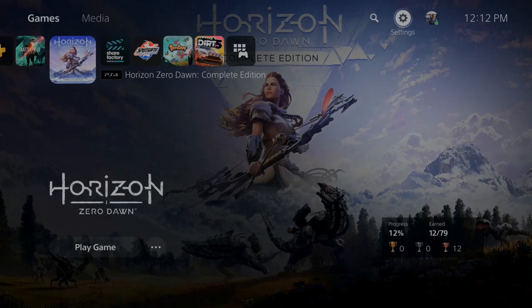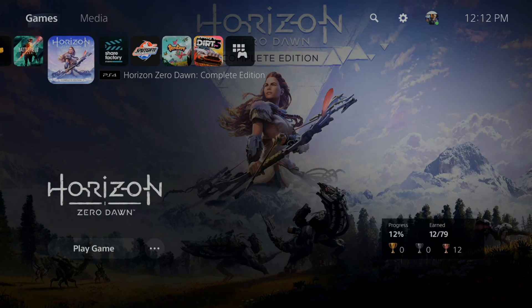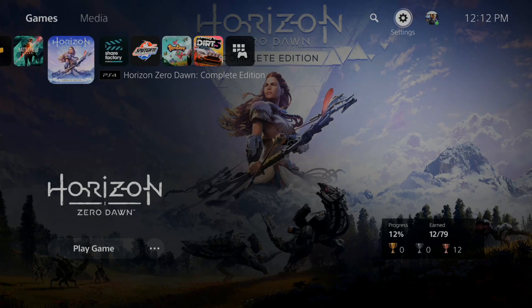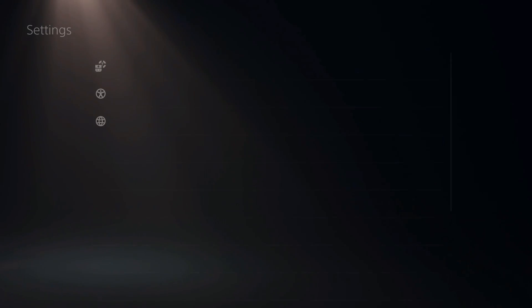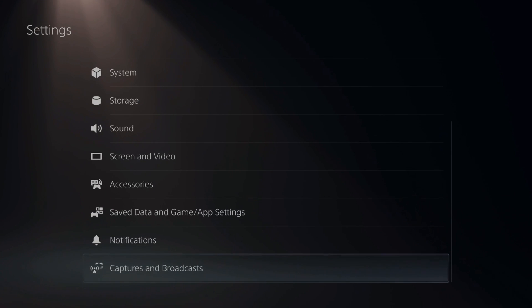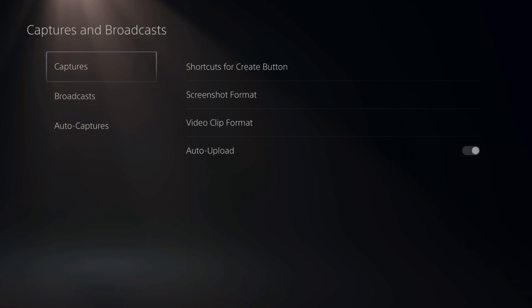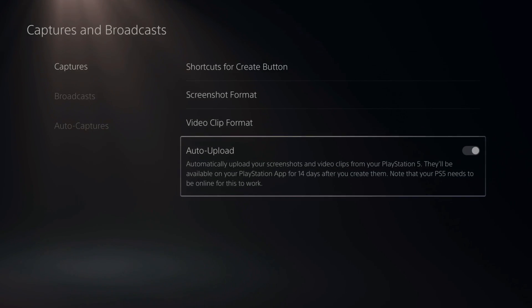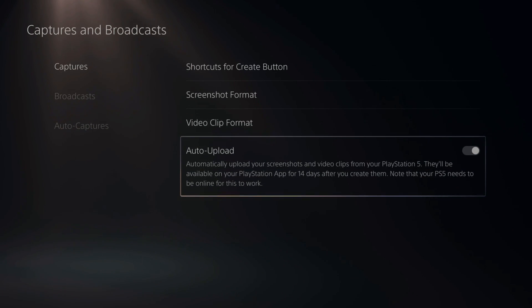So we want to turn on the automatic download and upload. So if we go to settings right here and scroll all the way down to captures and broadcasts, then go over to auto upload. This says automatically upload your screenshots and video clips from your PlayStation 5.